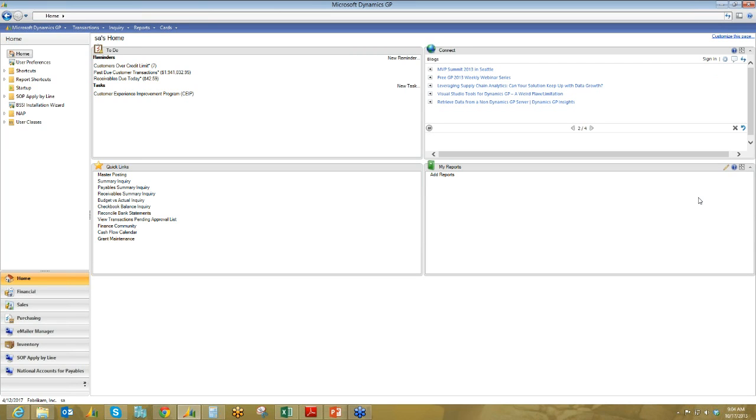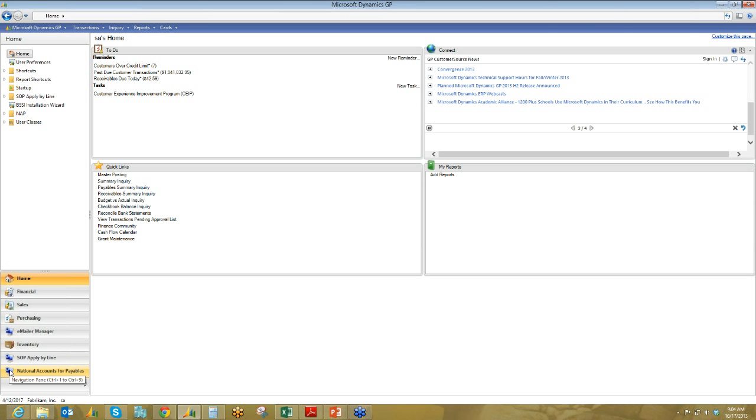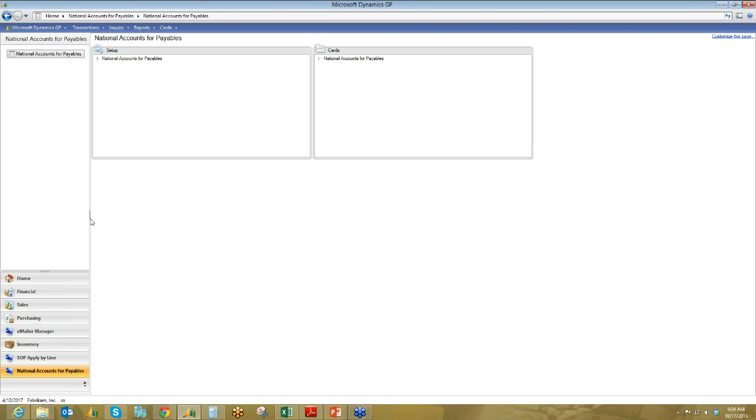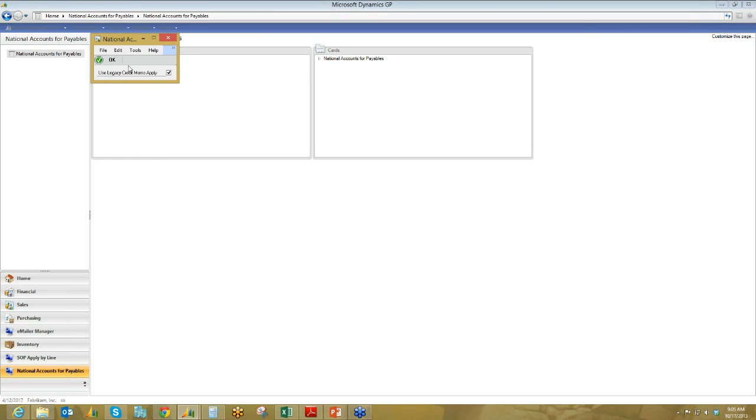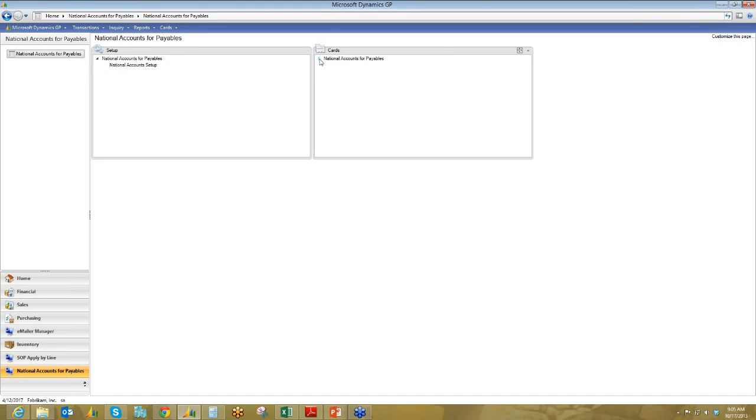So this right now is just the home screen. As you can see on the left-hand side, I'd like to draw your attention to two separate areas. The first is the National Accounts for Payables window down here, and it just has two different options, one of which is the setup. And that allows you to define whether or not a credit memo would be applied across the different child vendors from the parent, or if it would just remain with the parent. And the other one is where we actually set up the National Accounts maintenance itself. So we'll spend a little bit of time there.